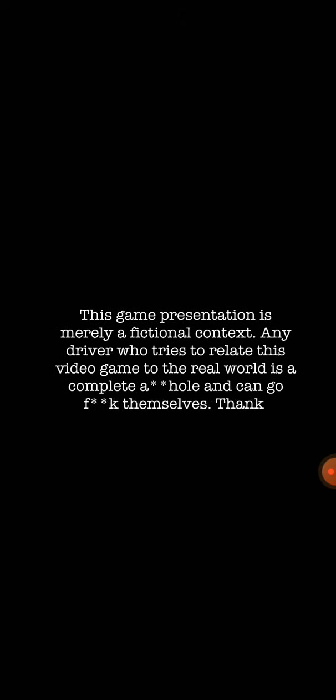This game presentation is made out of fictional context. Anyone who tries to relive this video game in the real world is a complete asshole and can go fuck themselves. Thank you!